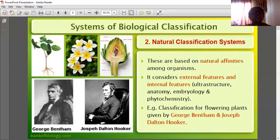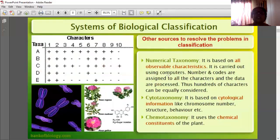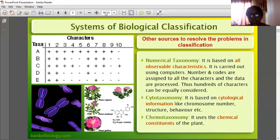The natural classification considers external features as well as internal features. Phylogenetic classification is also discussed. I think all of you understood it nicely. In the next session, we will continue with algae.